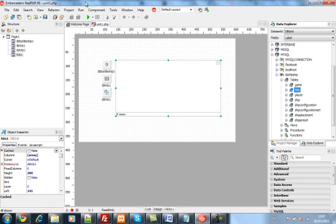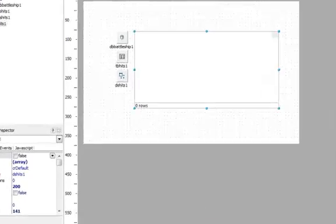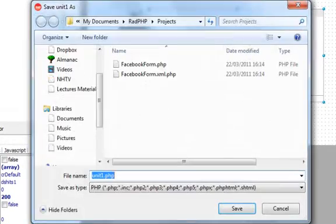all the components, the database component, table, and data source with the database grid view.